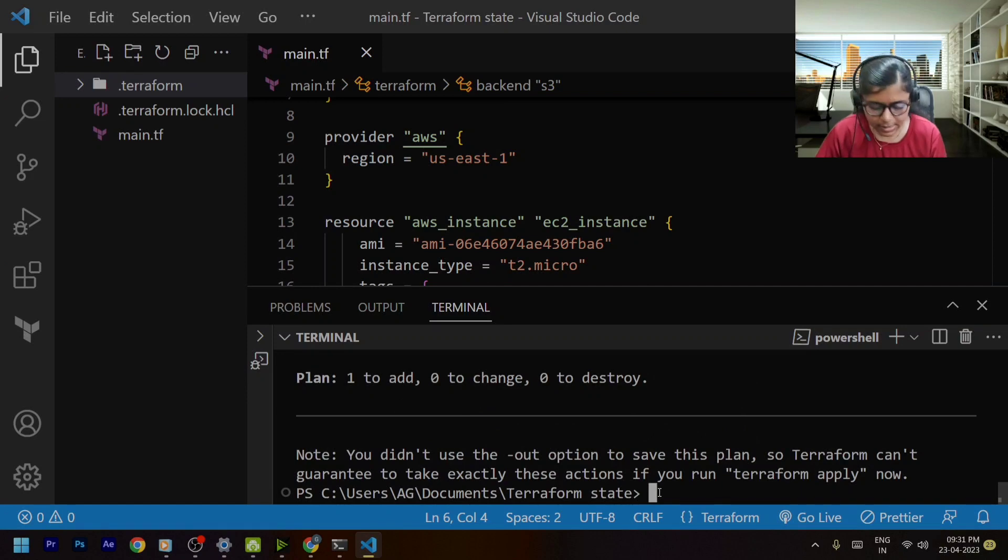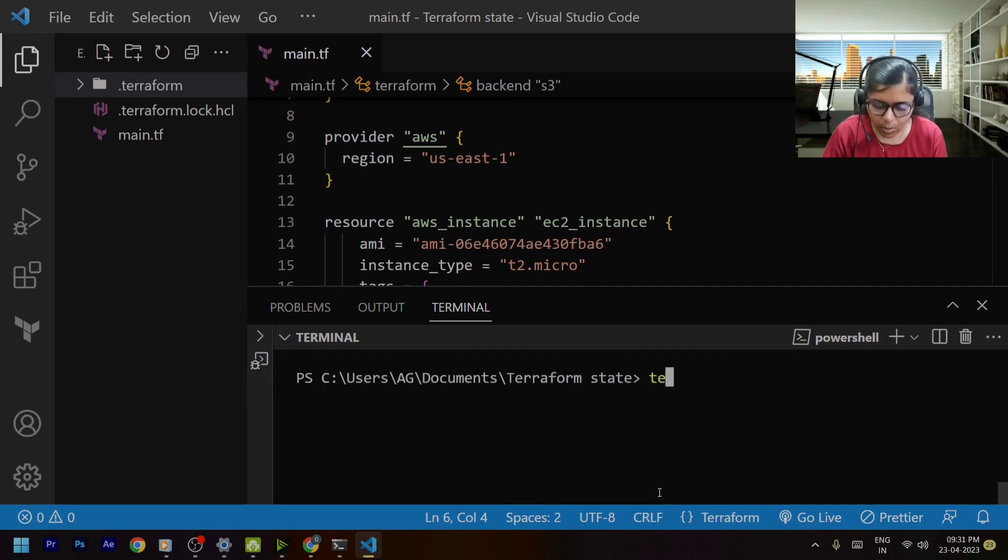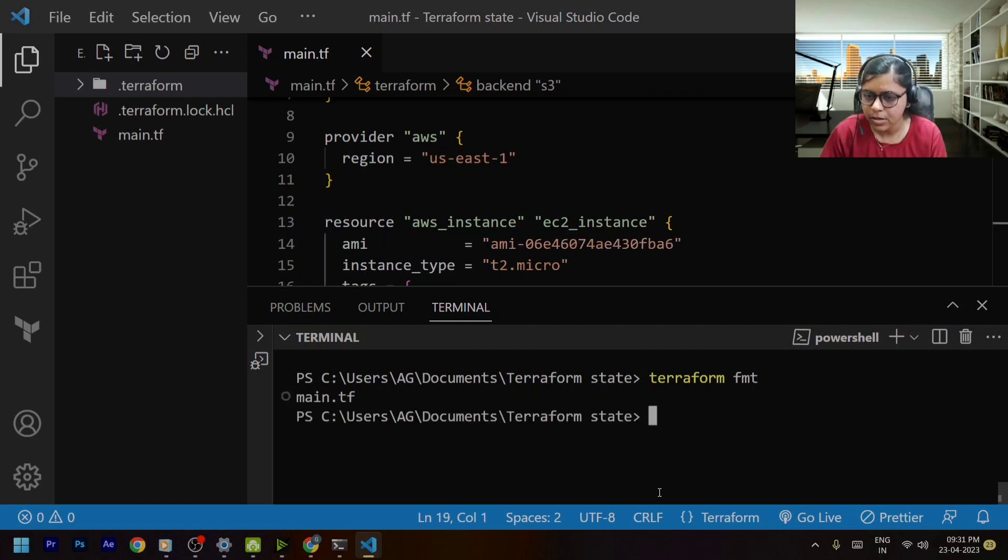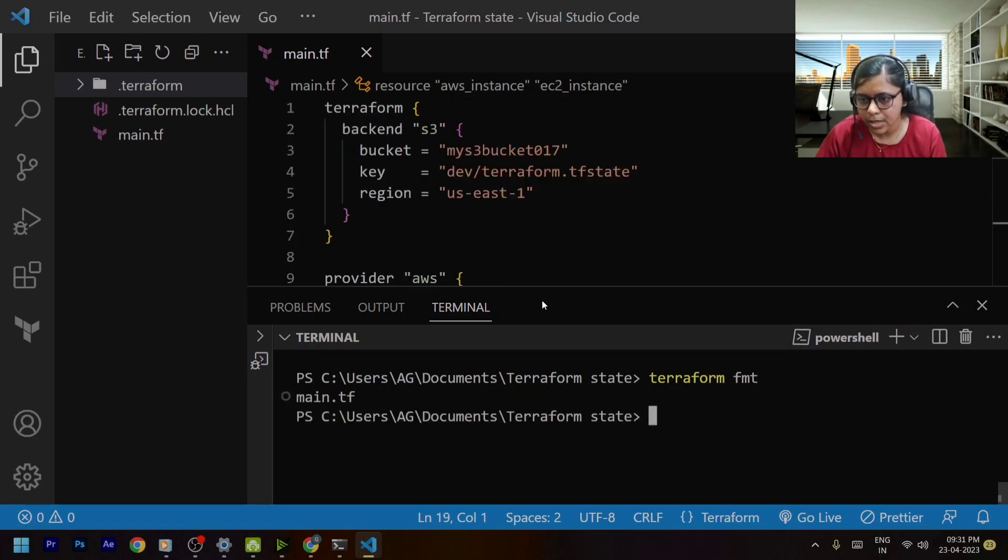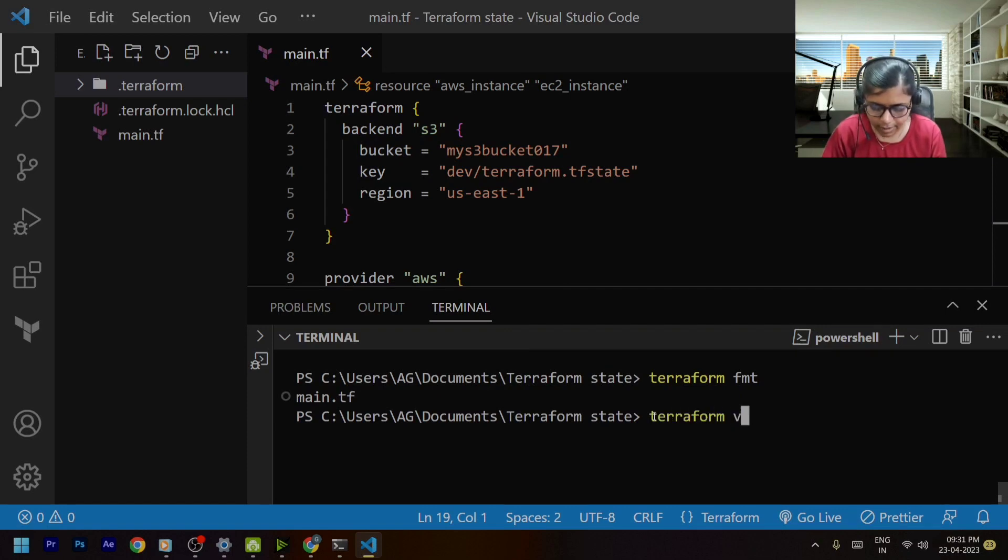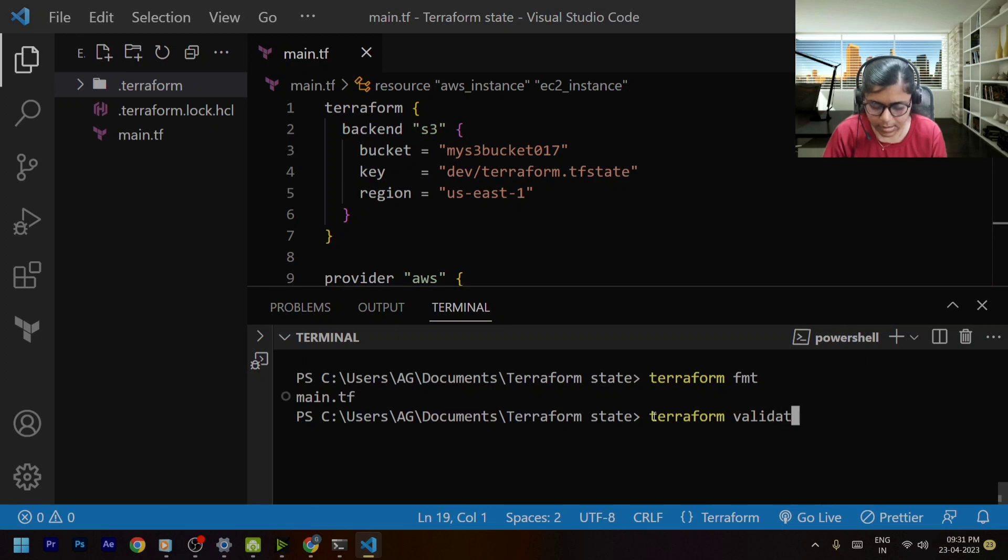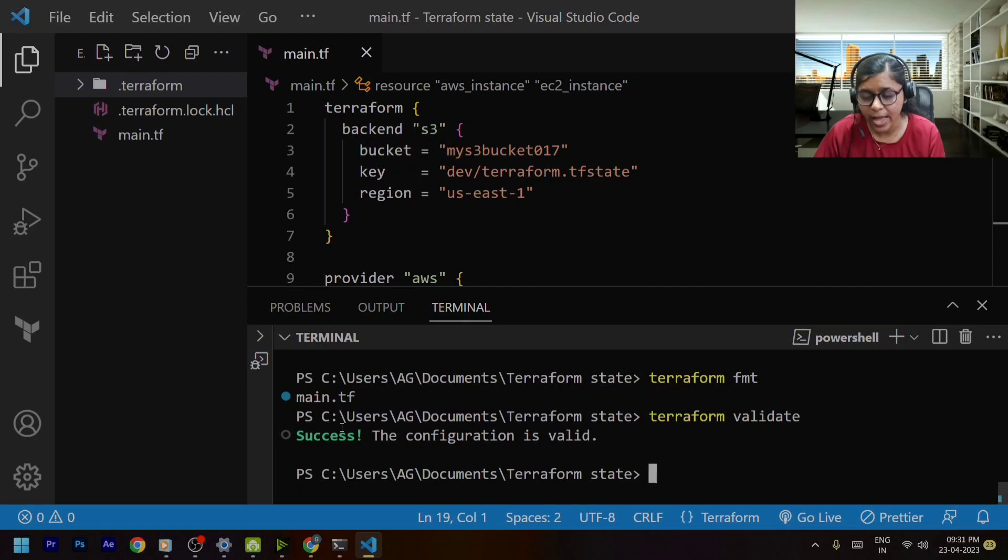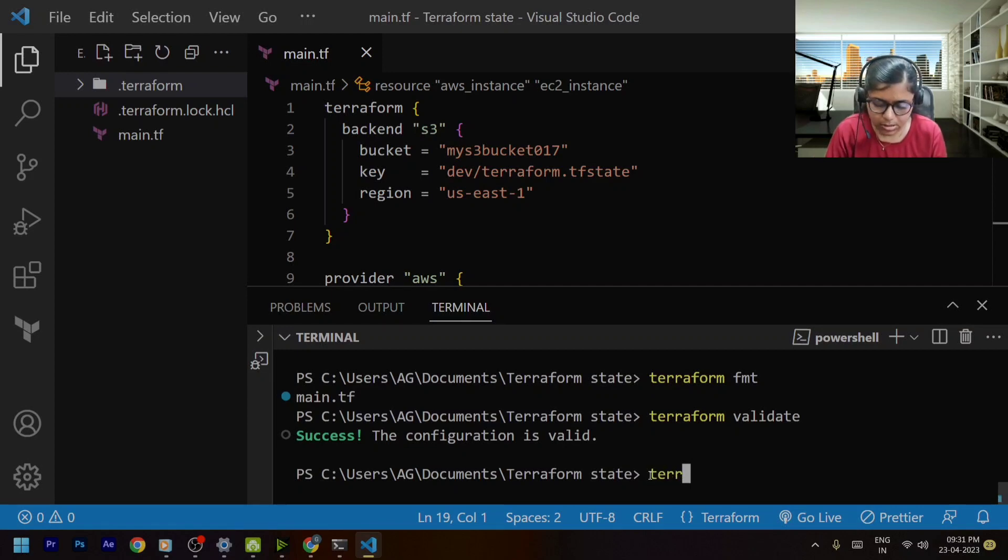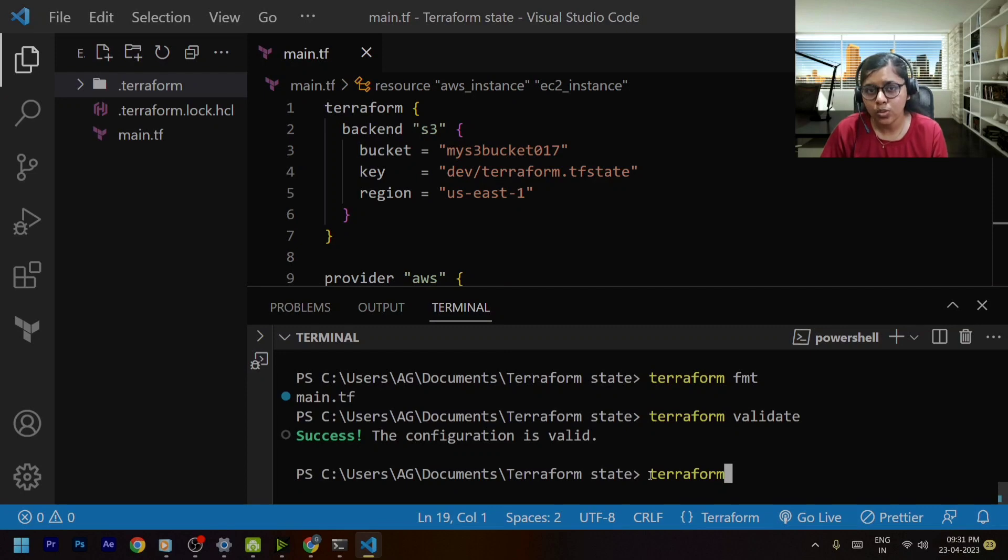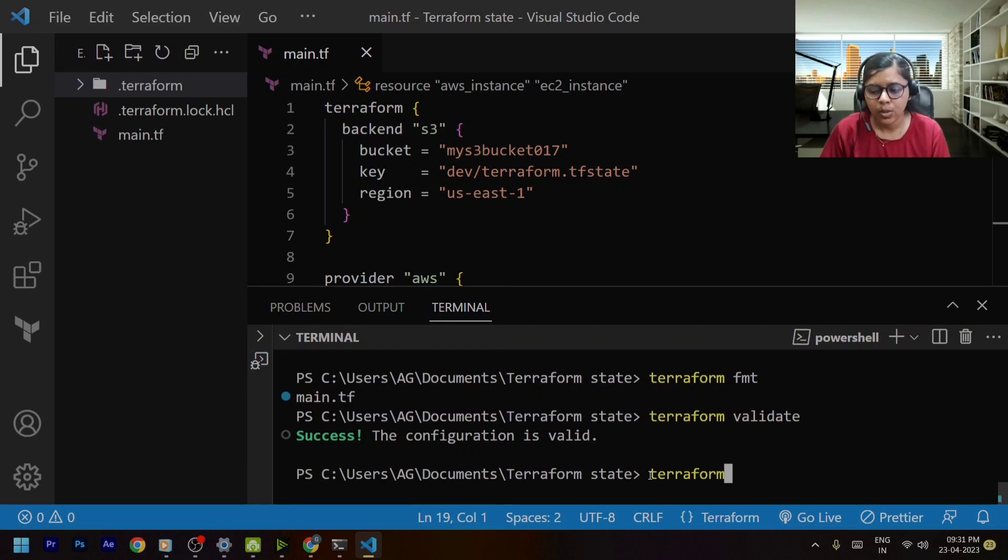Now I will try to format my terraform. So it's done for me. I will also try to validate my files since I want to check the syntax. So yeah the configuration is valid so now we are ready to go and apply the changes. Always remember that the terraform dot tf state file gets created when you do or execute terraform apply command.